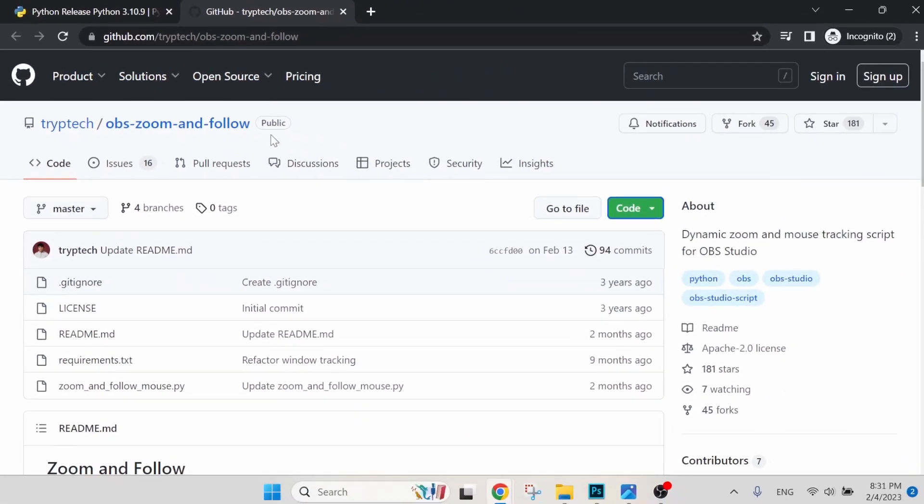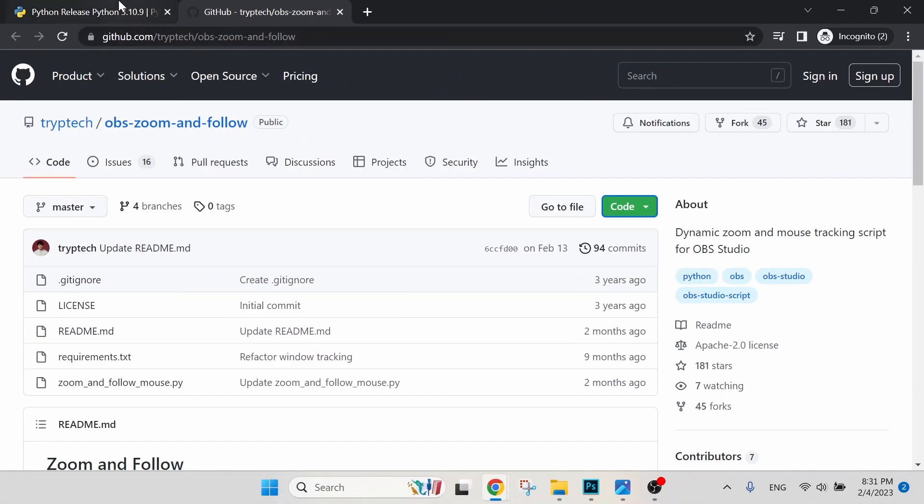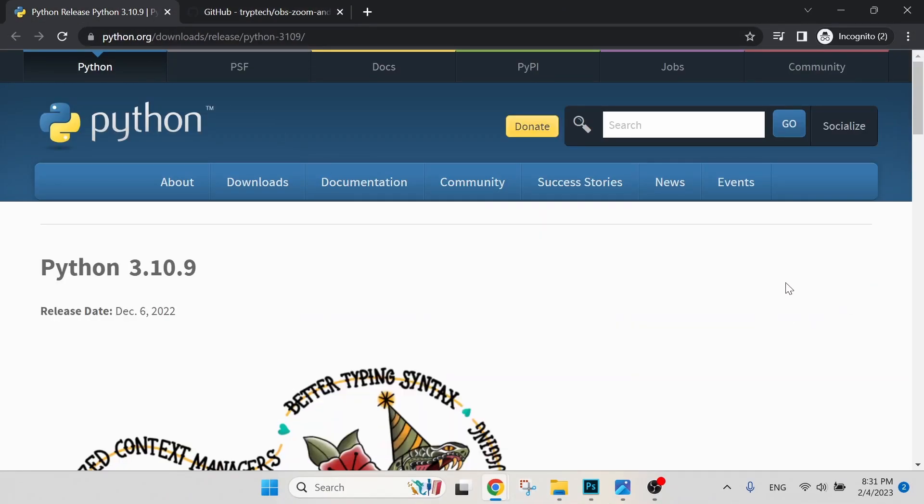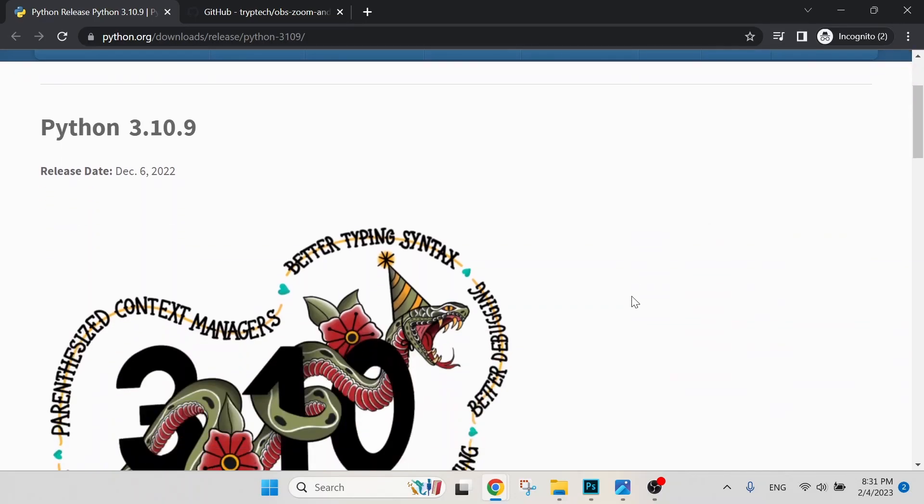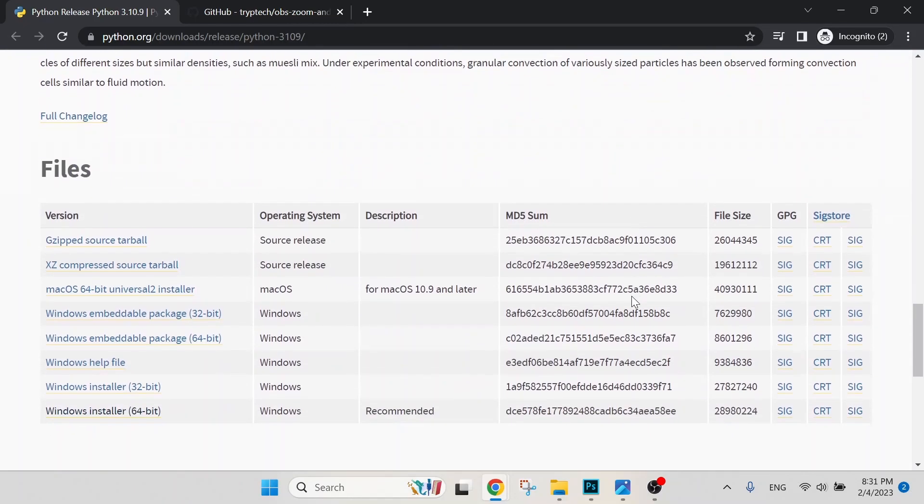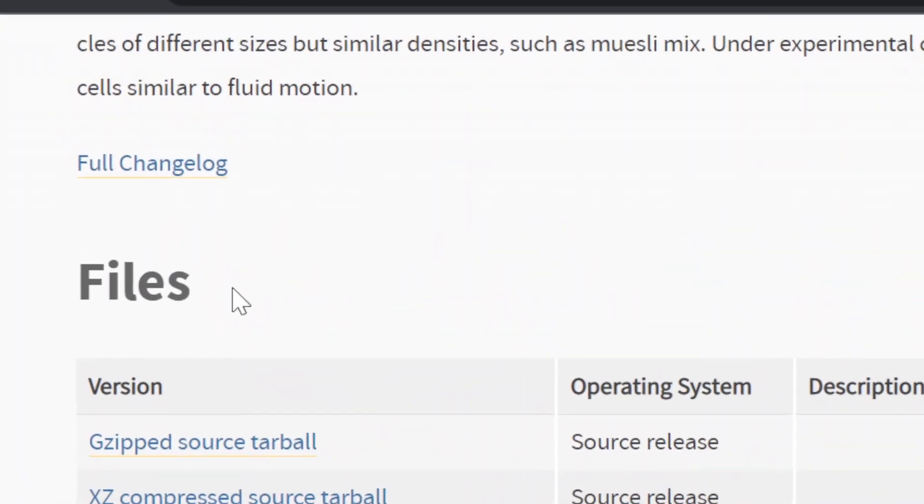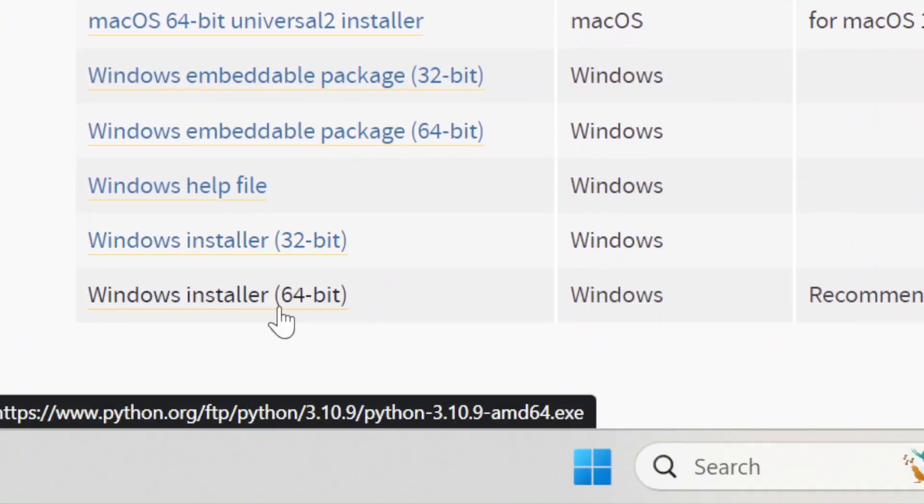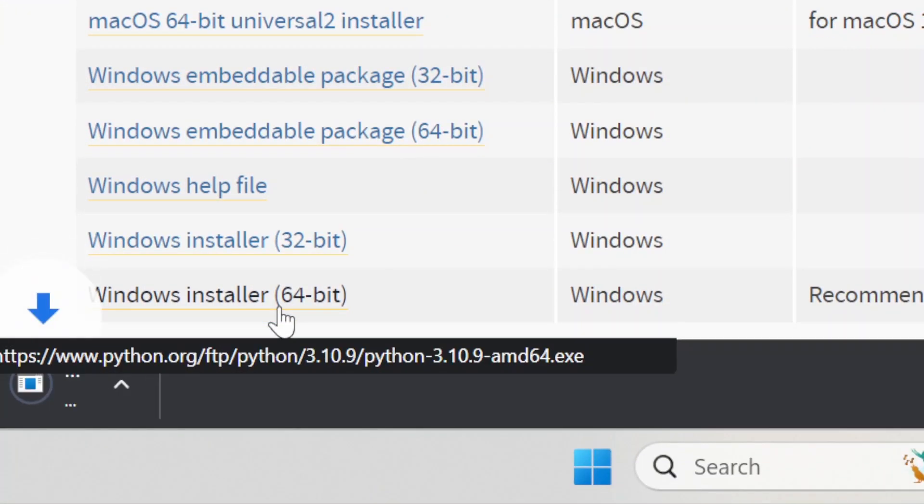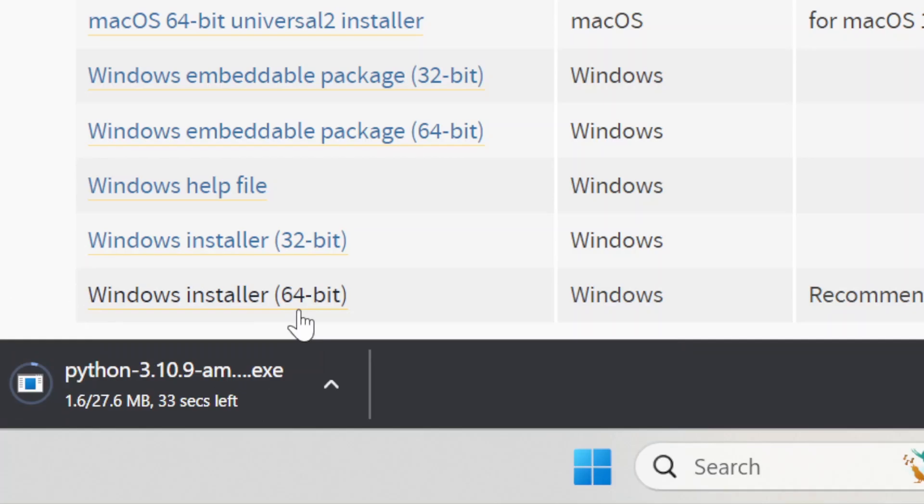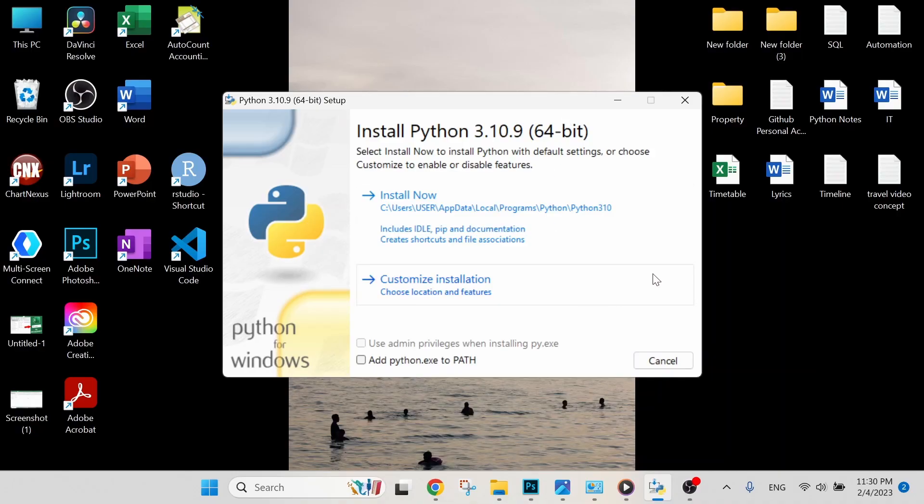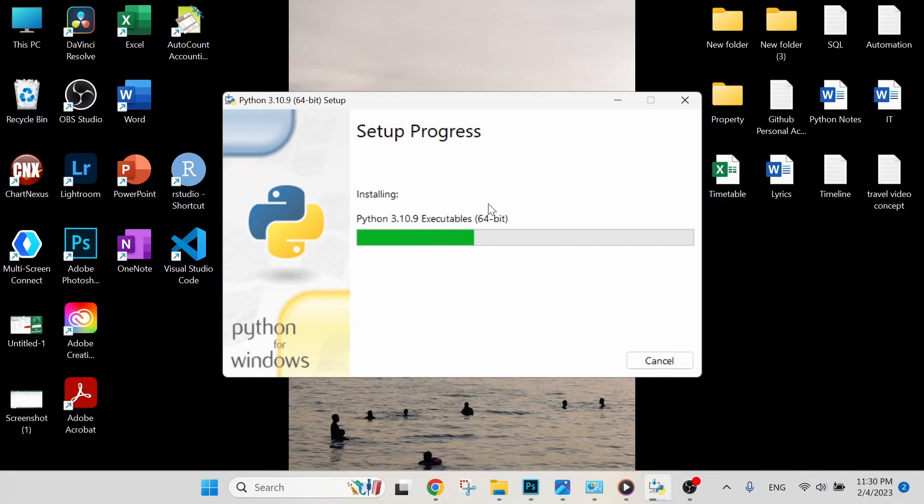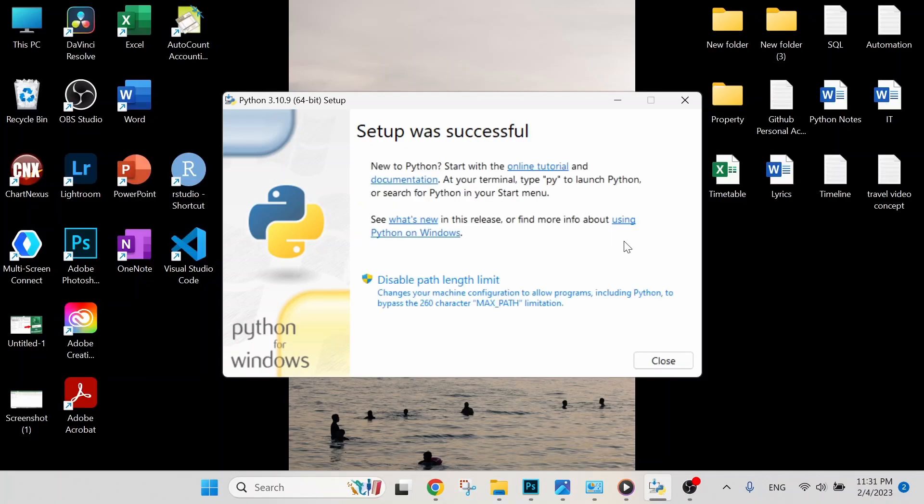Let's jump back in our Python. Select download link in my description below and scroll it down until you see Browse. Select Windows installer 64-bit and the download will start. Open the downloaded file. Before we click on Install Now, you must select Add to Path. This is a very important step. Let's install now. So the setup was successful. We can close the window now.